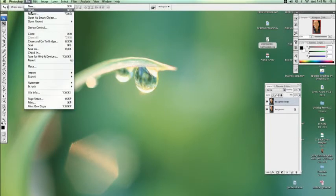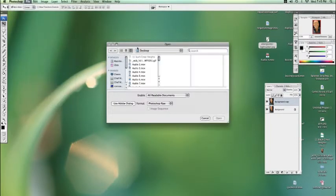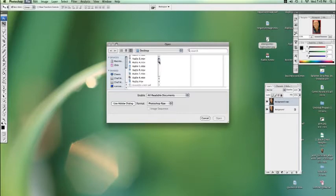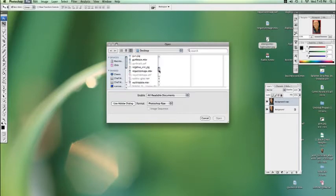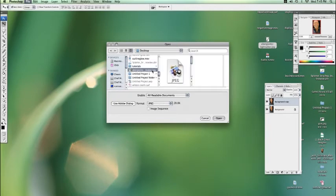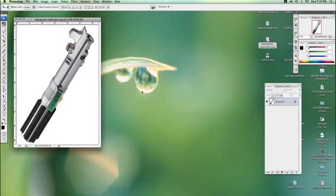Okay, now we're going to learn how to create a lightsaber from Star Wars in Photoshop. So I've just gone on Google once again and I just found a photo of a lightsaber handle.